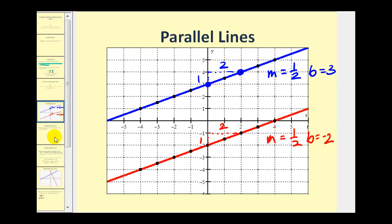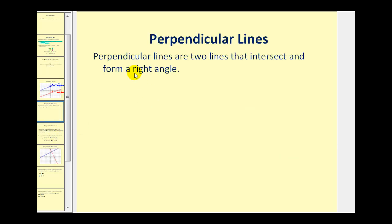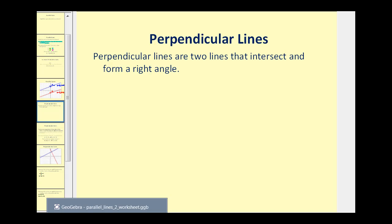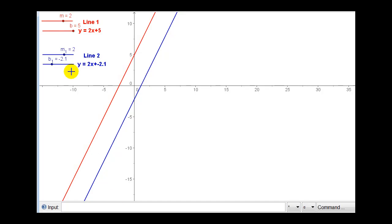Now let's talk about perpendicular lines. Perpendicular lines are two lines that intersect and form a right angle. Let's go back to our two lines graphed on the coordinate plane. We're going to change the slope of the blue line until it appears that it will be perpendicular to the red line — remember that means they intersect and form a right angle.